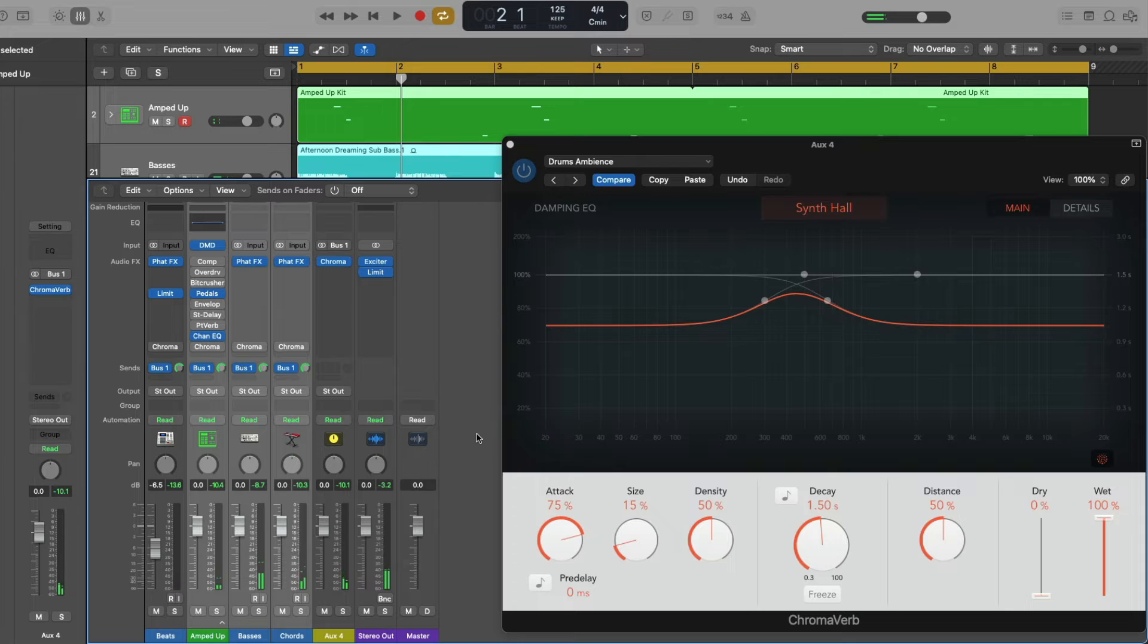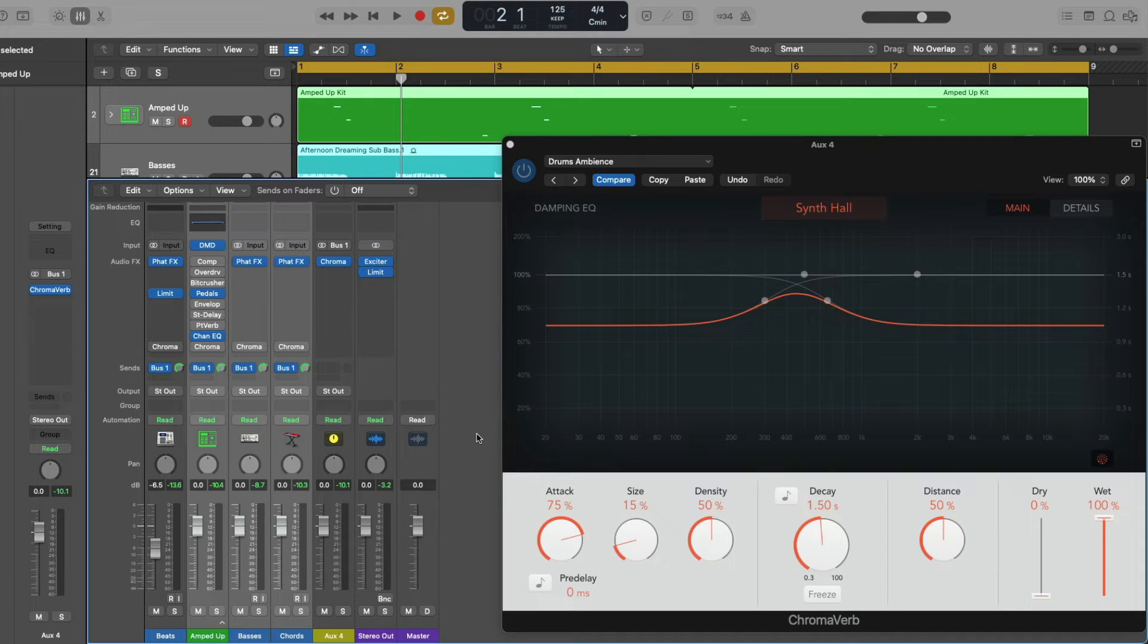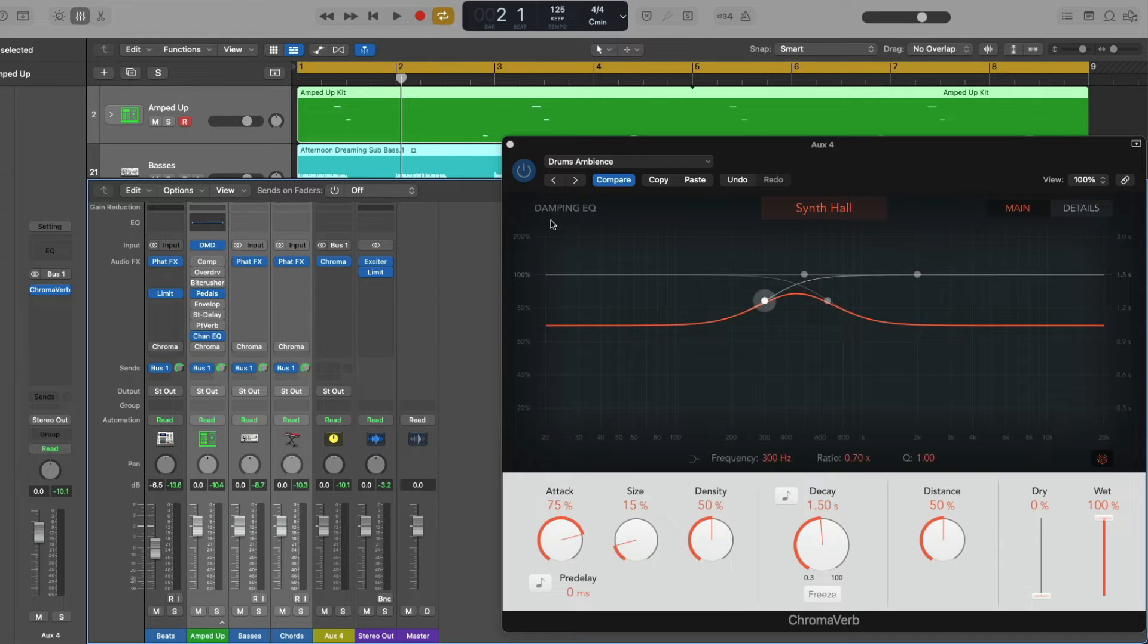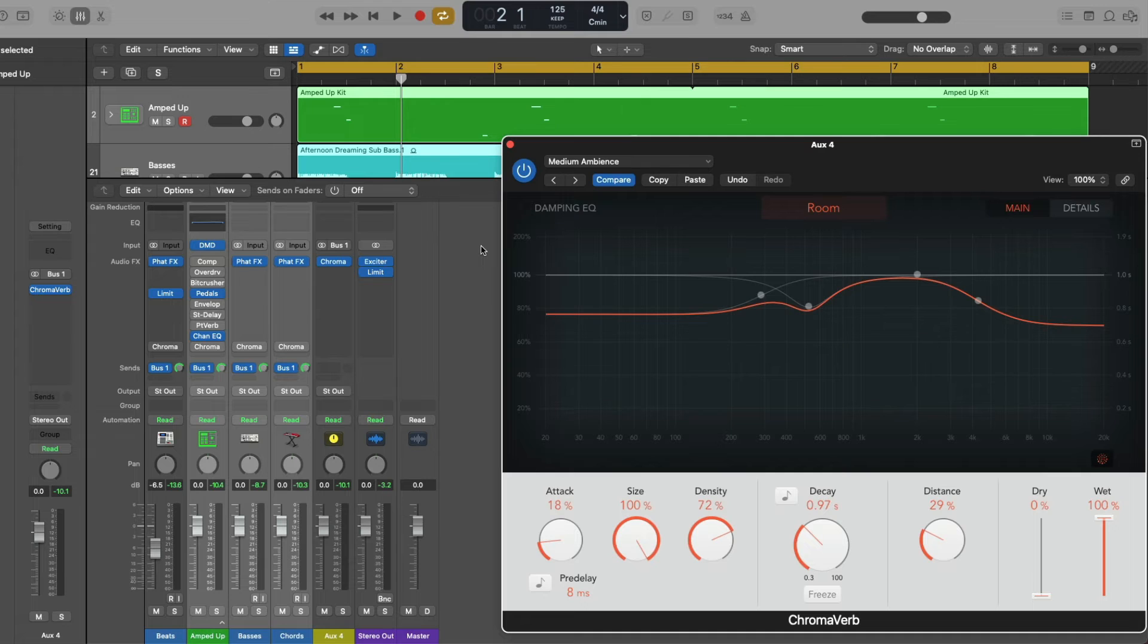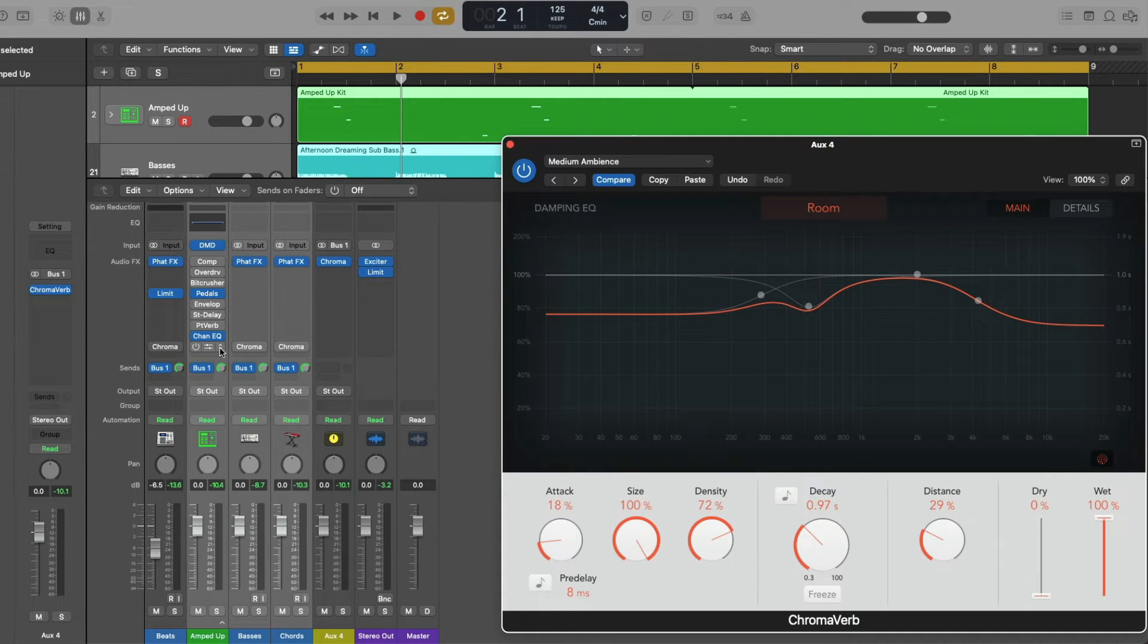So just like that, with a send, bus, and aux, we're able to apply a single instance of reverb to all of our tracks. So now if we want to start pawing through different presets and making adjustments, we can, and we can hear those effects instantly without having to resort to having to open individual plugins.